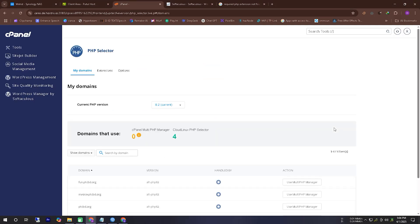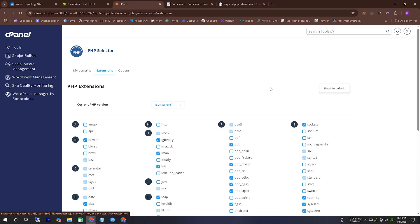After loading the PHP version, you have to go inside the extension. I have shown the extension icon at the top.